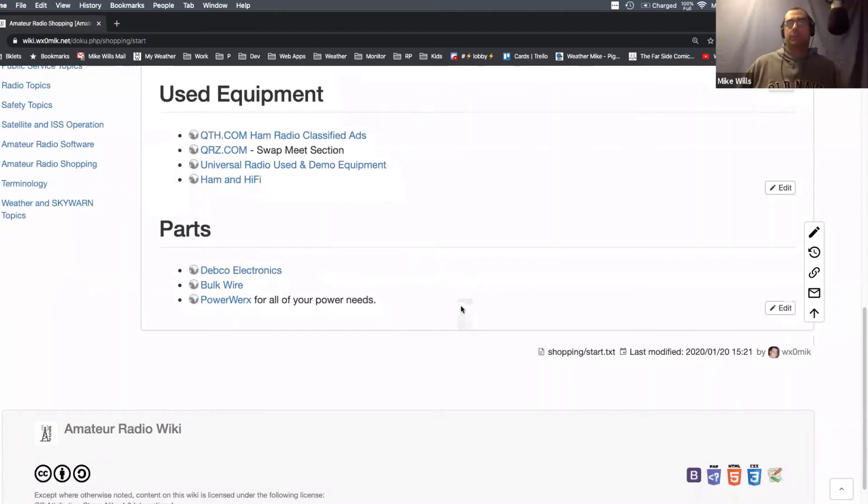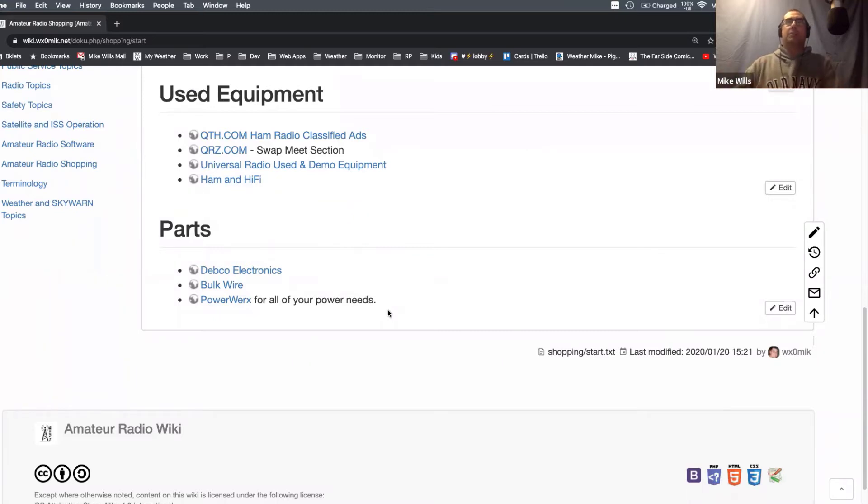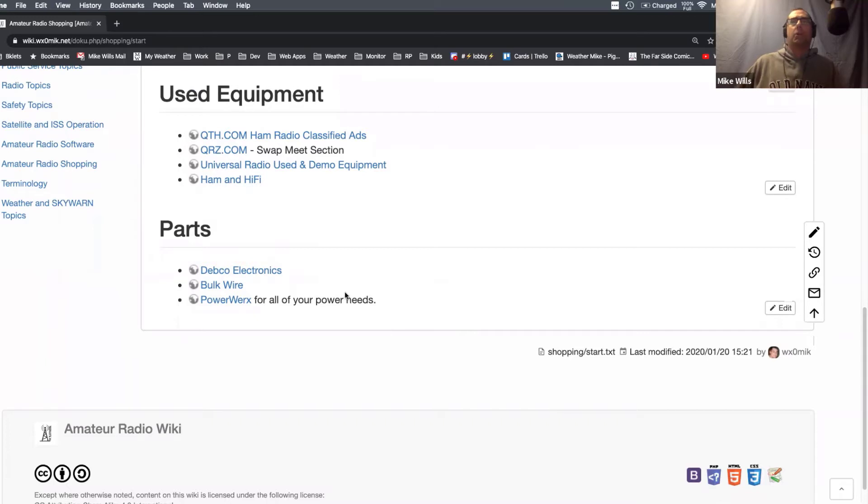Powerworks, bulk wire, Debco. I forgot what they had specifically, but Powerworks has all your power poles and that kind of stuff.